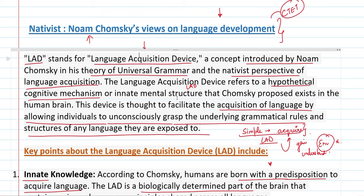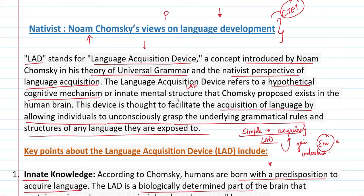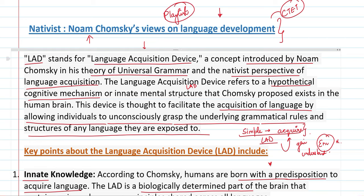So this was Nativist Noam Chomsky's views on language development. If you liked this video, please subscribe to the channel, like and share the video. If you need to find any video, go to the playlist — you will find many videos organized by university and by topic. Thank you so much, have a nice day, see you next time.